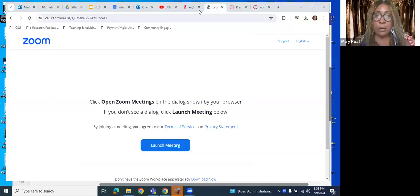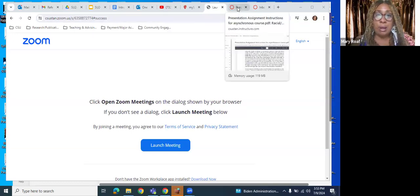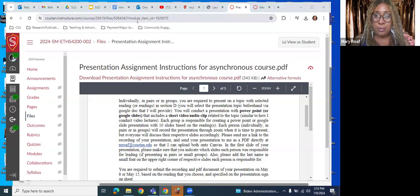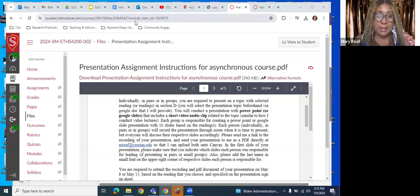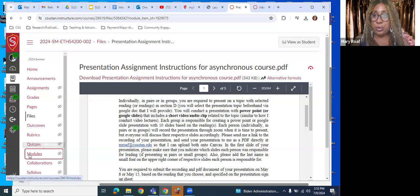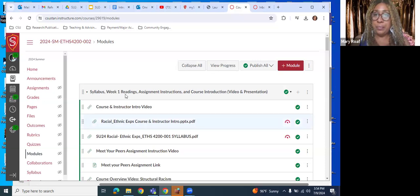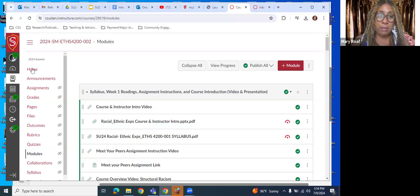What I'm going to do now is share my screen so that I can navigate where everything is located on our Canvas course shell. This is an example of what the Canvas course shell looks like for the Ethnic Studies 4200 Racial and Ethnic Experiences Asynchronous Course, and this applies to all of the Ethnic Studies 4200 courses that I teach in the asynchronous format.